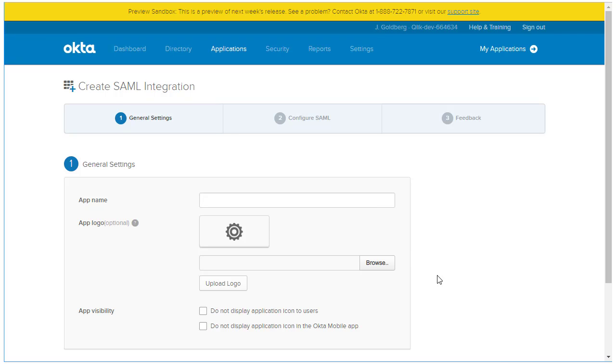The configuration screen appears, and I'm going to call this app Qlik Sense SAML Configuration. If I wanted, I could add a logo for this connection, but I'm going to skip it for now.